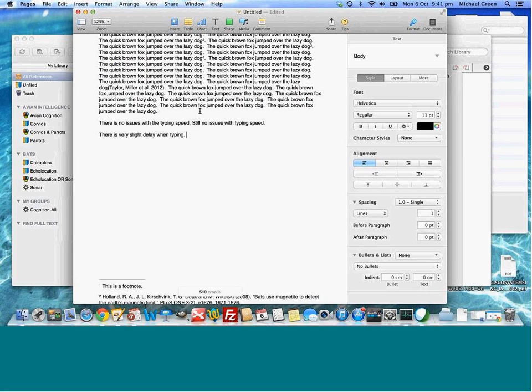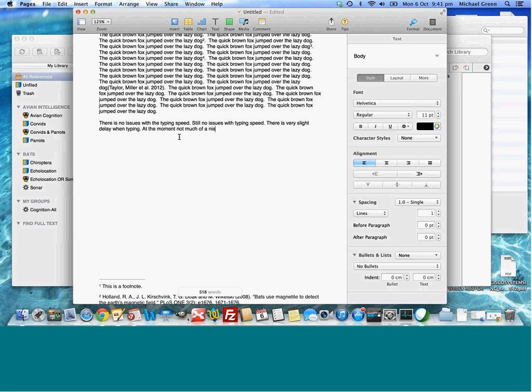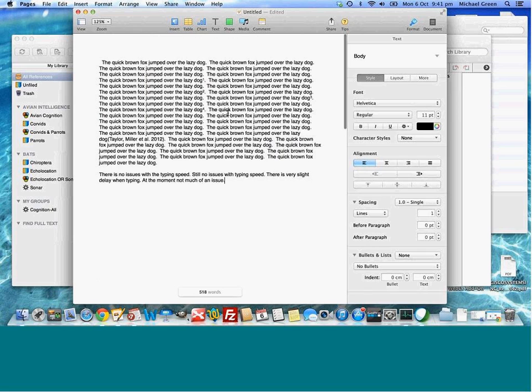I think I'm noticing a very slight delay. It's not an issue, but if I type quite fast you can notice it a little bit.